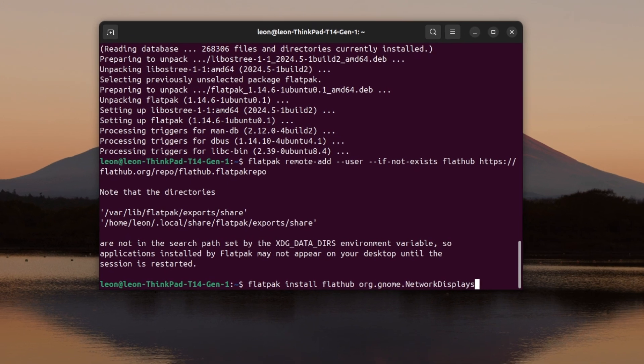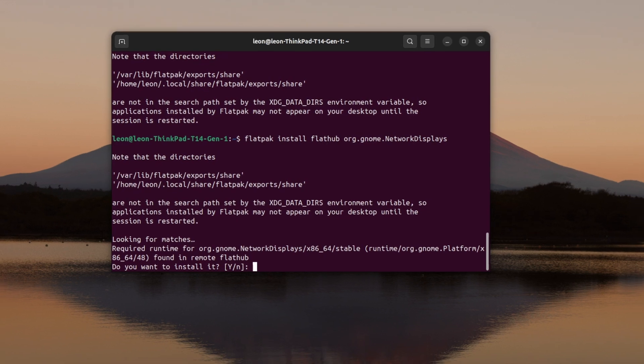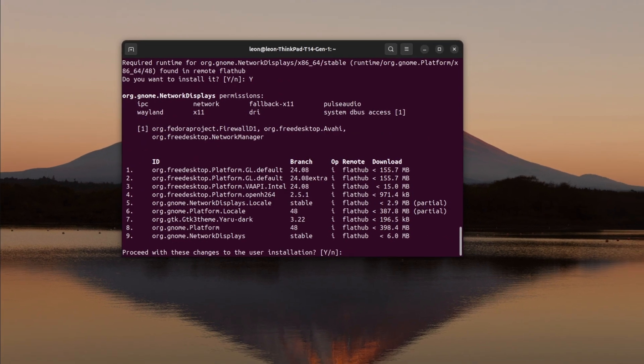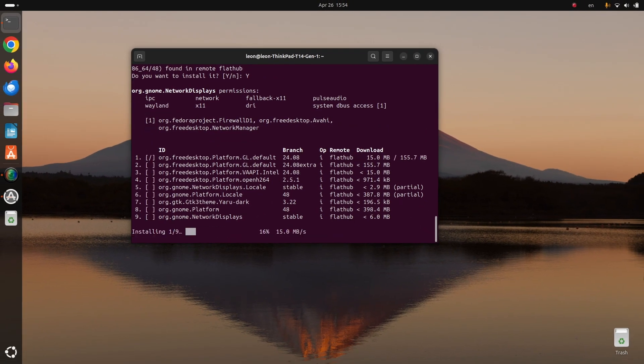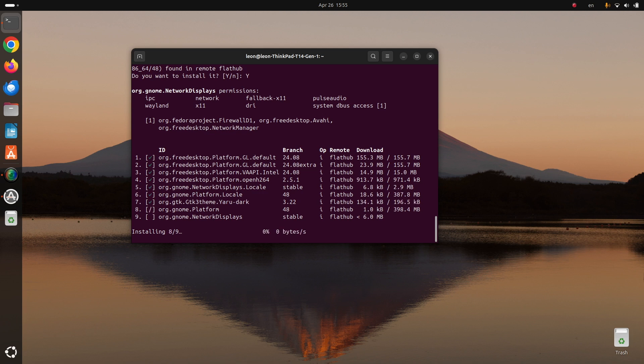After that, I added a flatpack remote, which is Flathub. Then with the flatpack install command from Flathub, I've installed org.gnome.networkdisplays. The installation will take some time because you have to download a bunch of files, so it depends on your internet connection speed. However, thanks to the magical video editing, I'm going to fast forward this process.